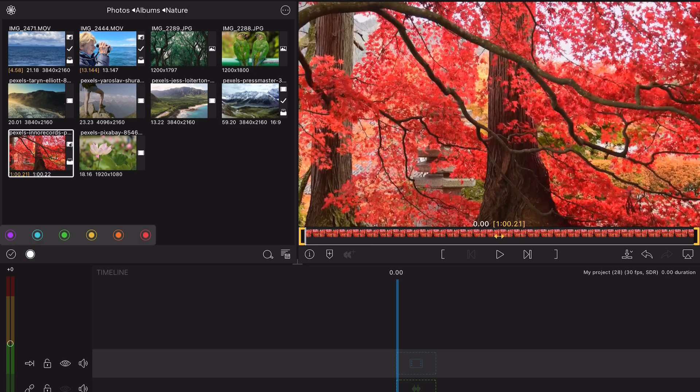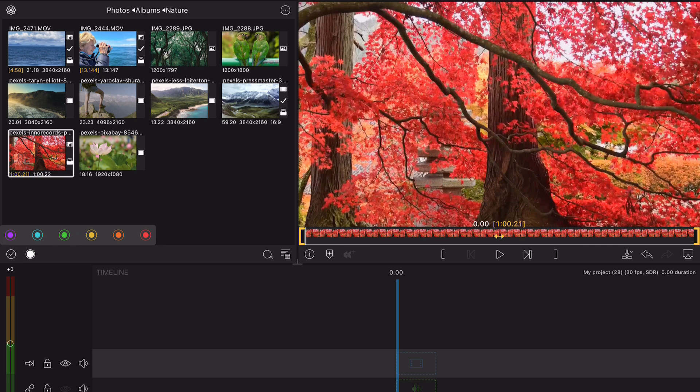You can then choose from a variety of colors, including purple, blue, green, yellow, orange, or red, which will be indicated in the thumbnail.